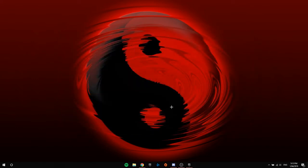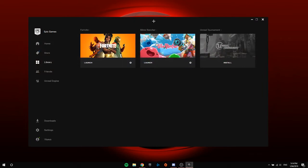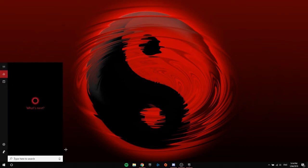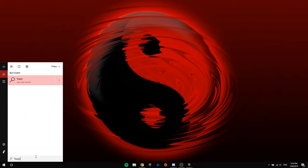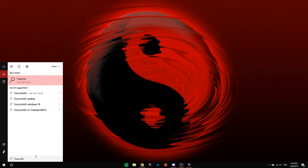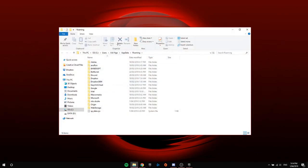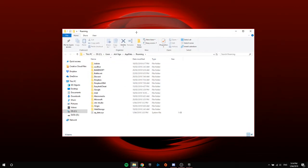Before you uninstall Epic Games from your whole computer, you're going to type up percent app data percent. Remember, if the first method I just showed you earlier in the video did not work, try this method.